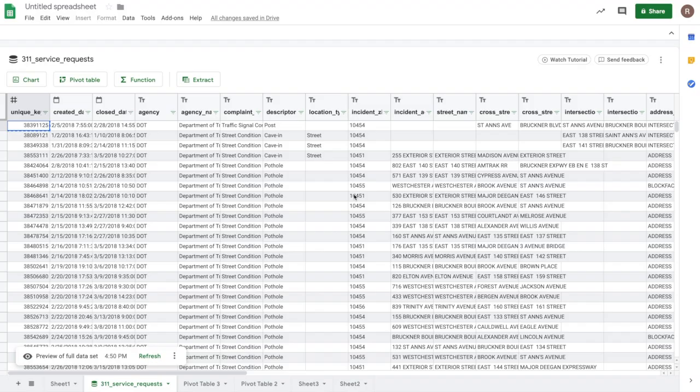The best way to reach us is to click the Send Feedback button at the top right of the preview page in Connected Sheets. You also can email us at connected-sheets-support at google.com. We'd love to hear from you. Let us know what you think. Thanks.